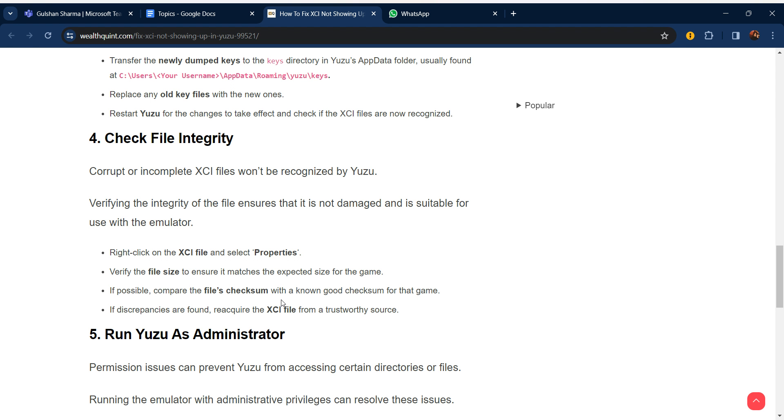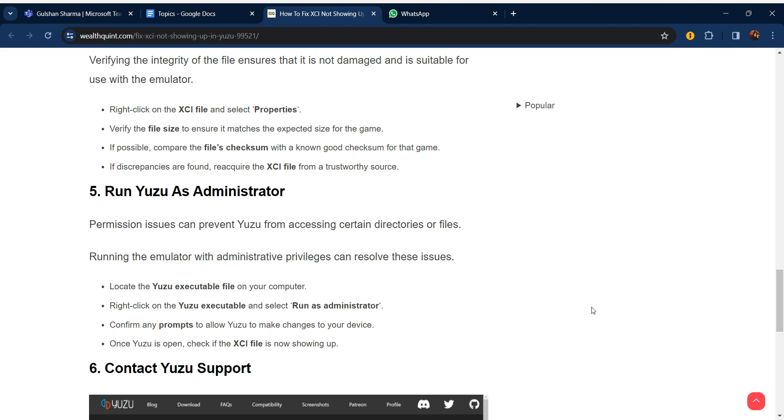If possible, compare the file checksum with a known good checksum for the game. If discrepancies are found, reacquire the XCI file from a trustworthy source.